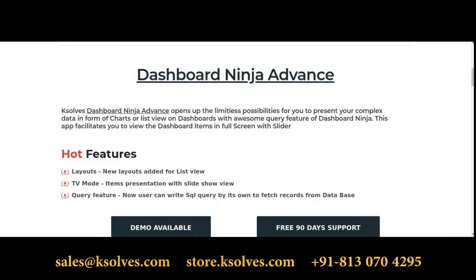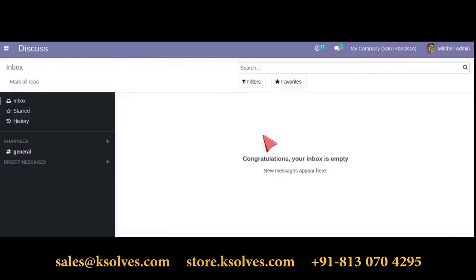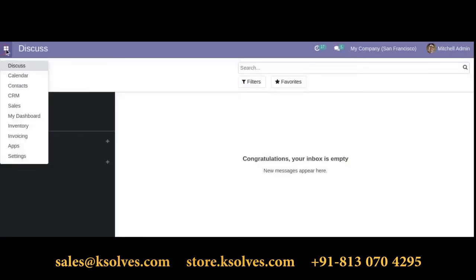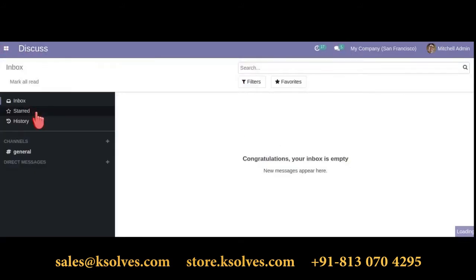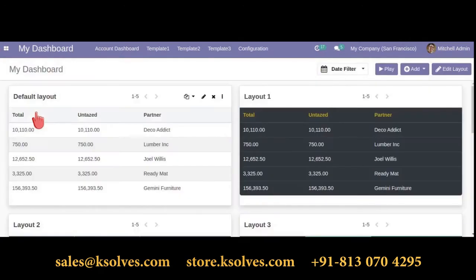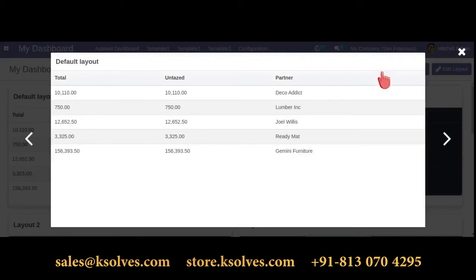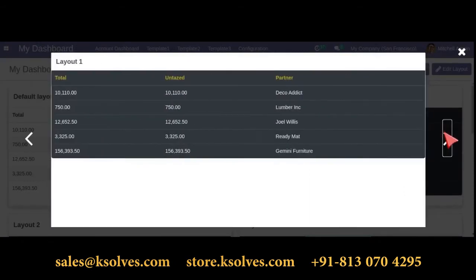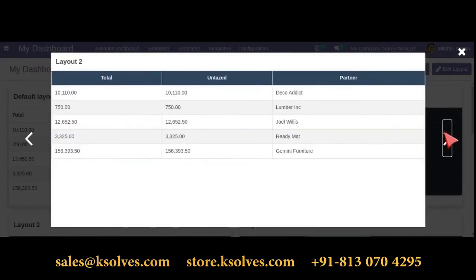After installing Dashboard Ninja Advance, just click on the breadcrumb and select My Dashboard. Let's move ahead with the first hot feature, which is the play option. Select the play button.